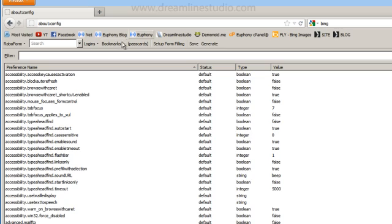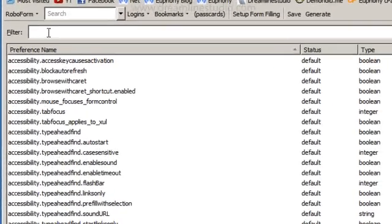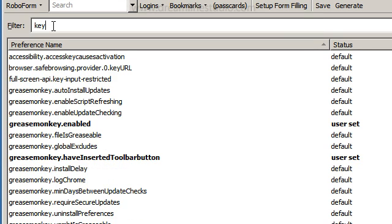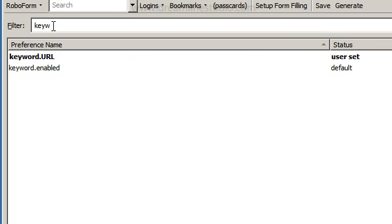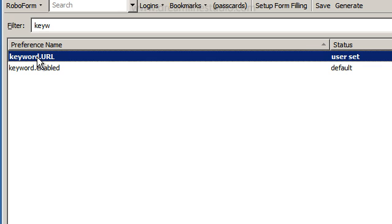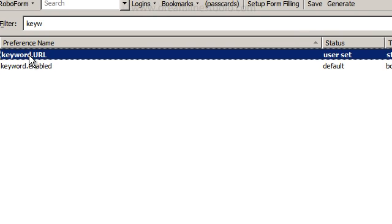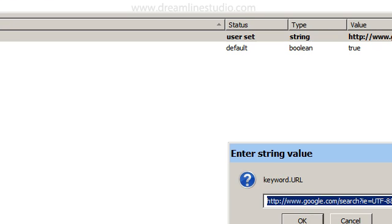It's going to bring you to a filter. When you have this filter here, go ahead and type in keyword, and you're going to see this keyword.url. You want to double click on this.